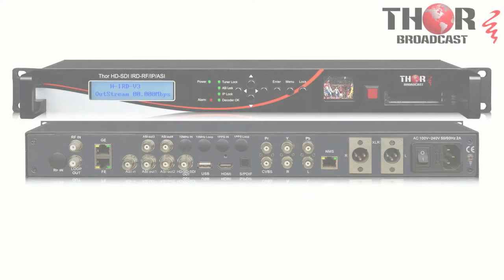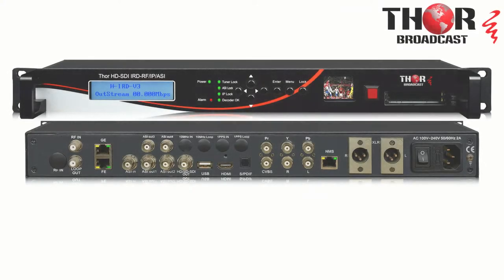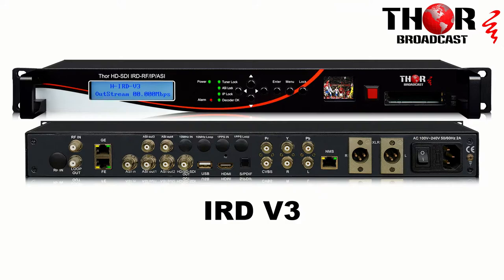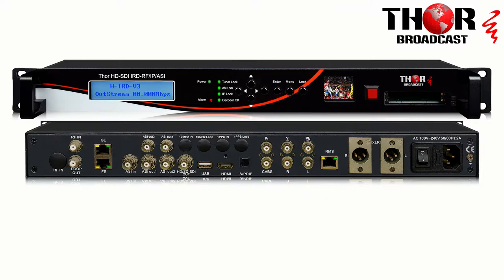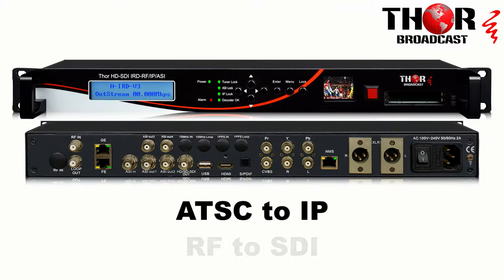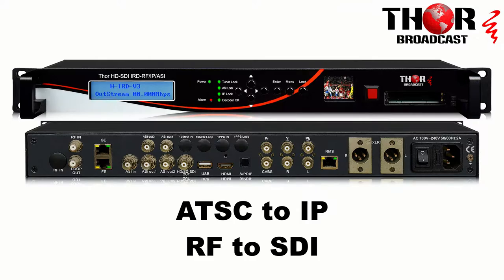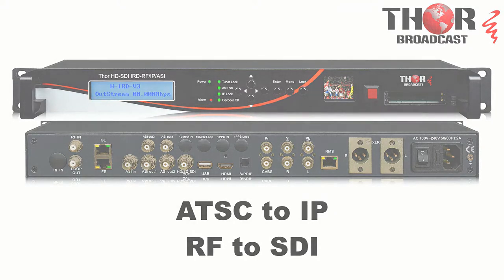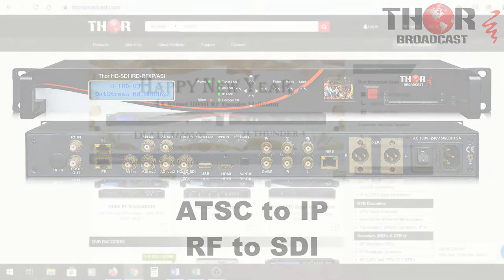Hey guys, this is Mark coming to you from Thor. Today we're going to be showing you the IRD v3. We've been getting a lot of questions about applications regarding anything from ATSC to IP, RF to SDI, and so on. I'm going to show you a particular unit that we've been using for a long time to demonstrate these sorts of applications.